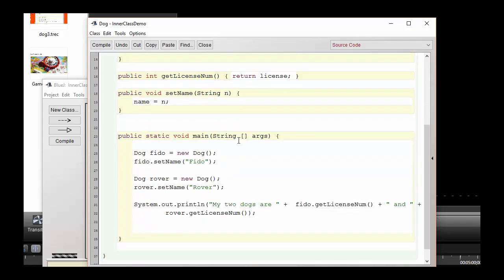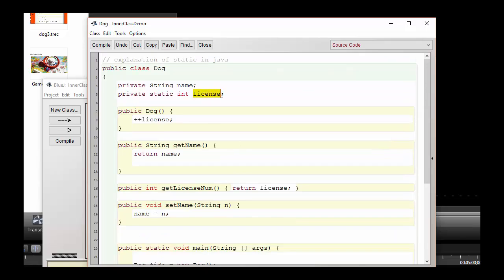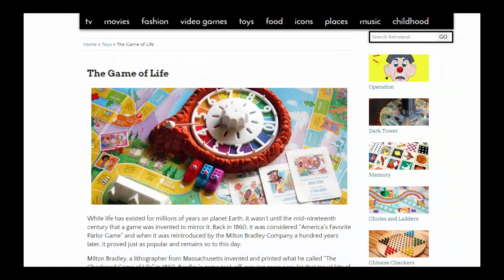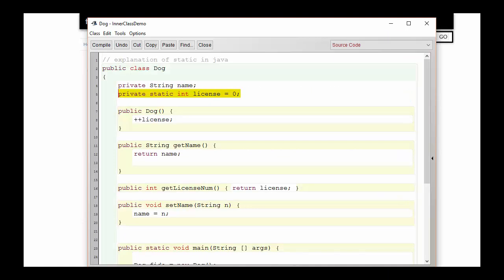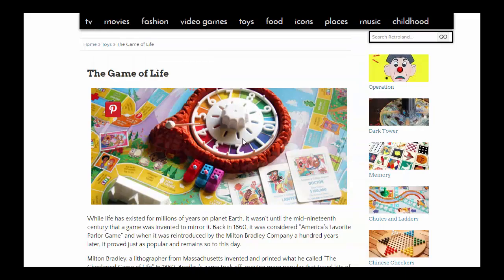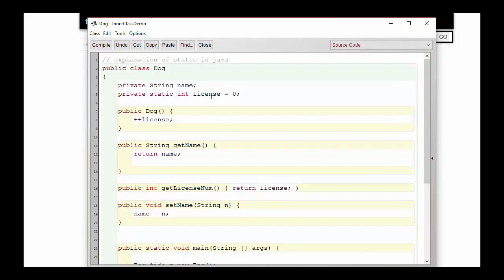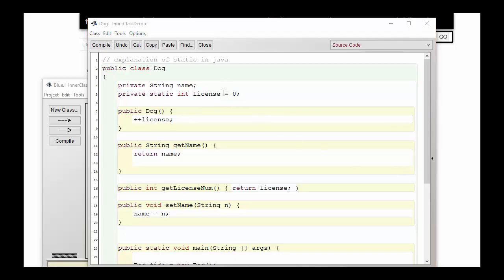We have a little problem — both dogs have the same license number. I created the first dog, Fido, and Fido has its license variable. I incremented the license number, so it went from zero to one. When I created Rover, Rover got its own license number of zero once again, and in the constructor it incremented to one as well. We need the two dogs to somehow share the licensing information. If they each get their own license number from the beginning, there's no way to tell how many dogs have been created. We could assign license numbers randomly, but then two dogs might end up with the same license. So the way we solve this is by using a static variable.